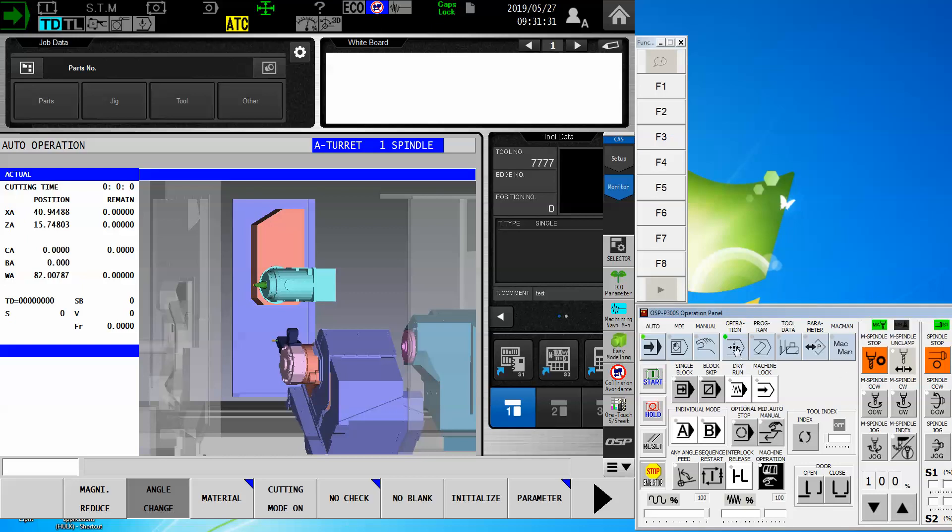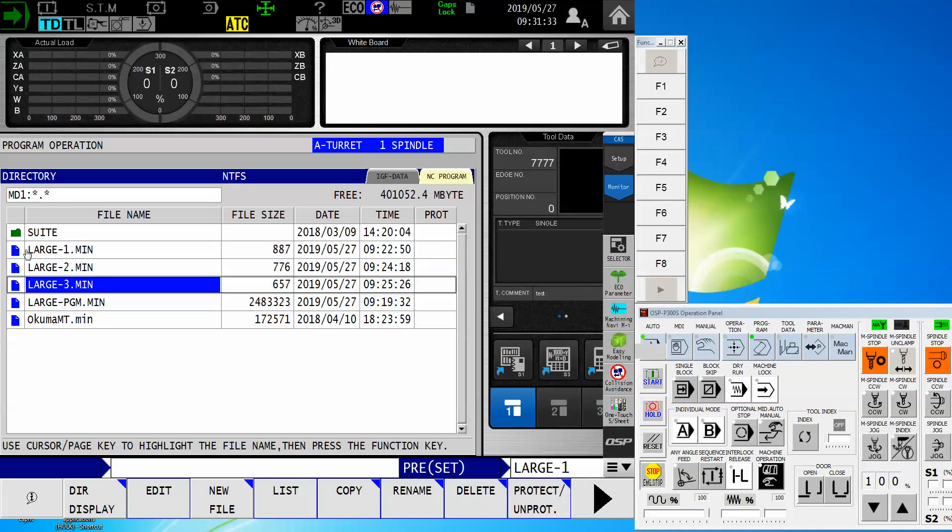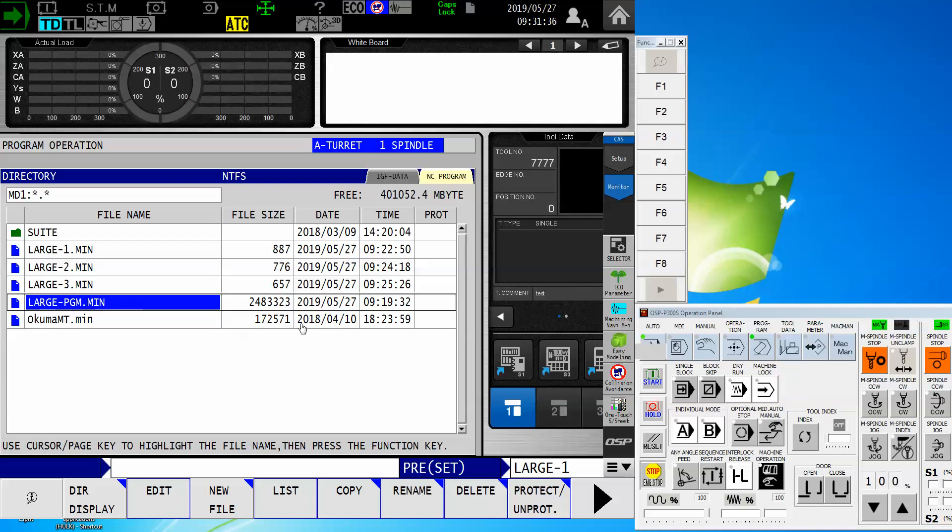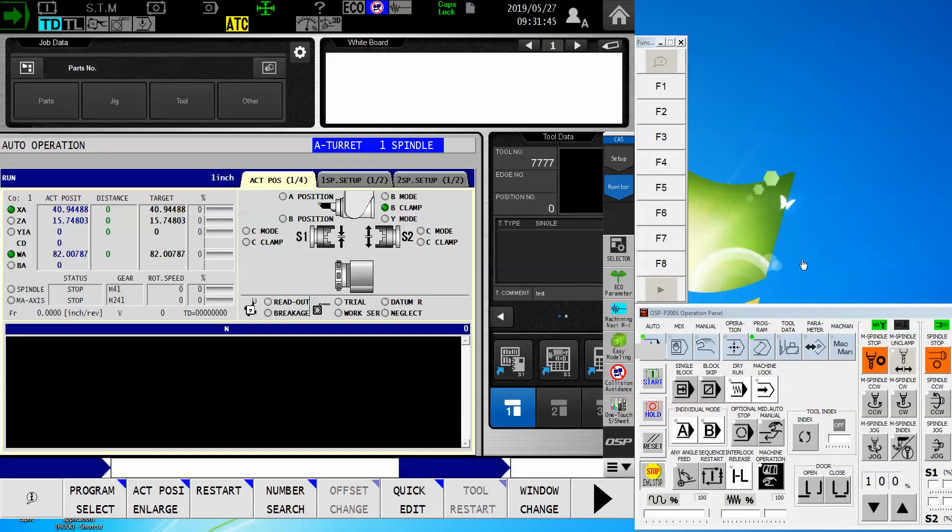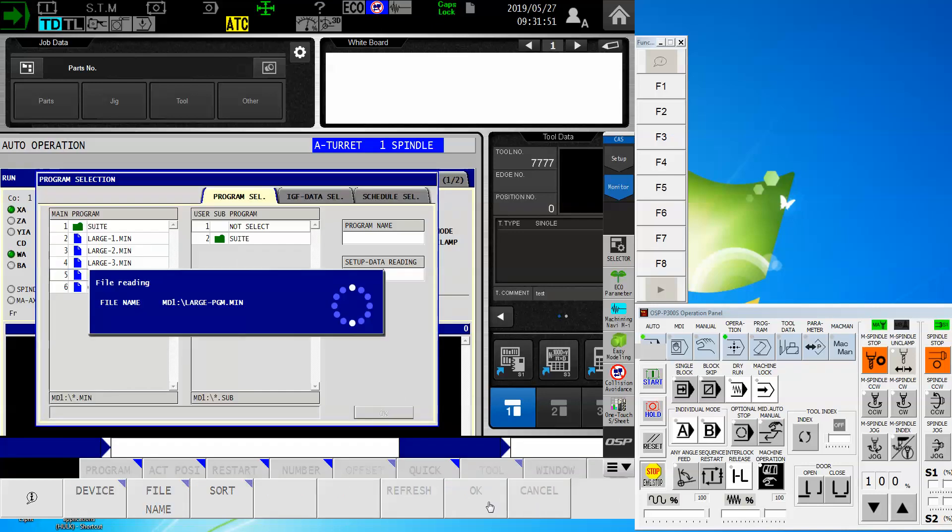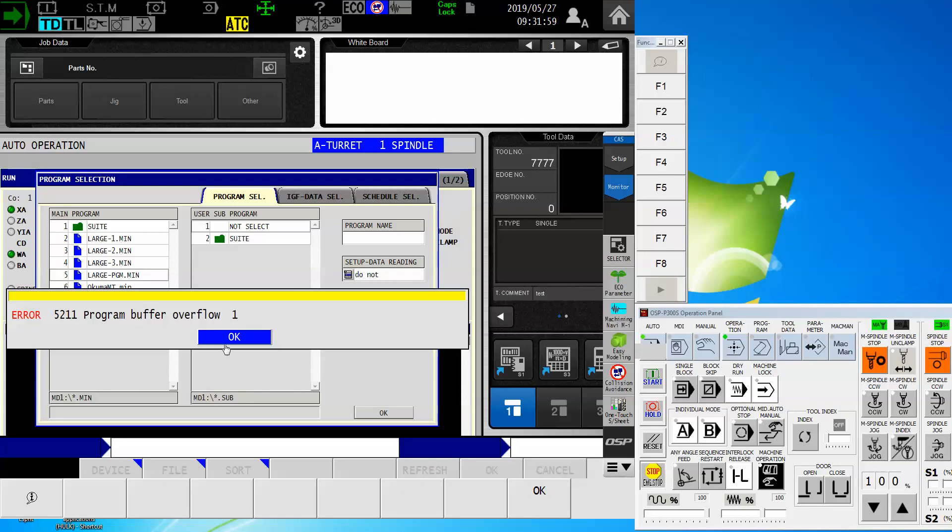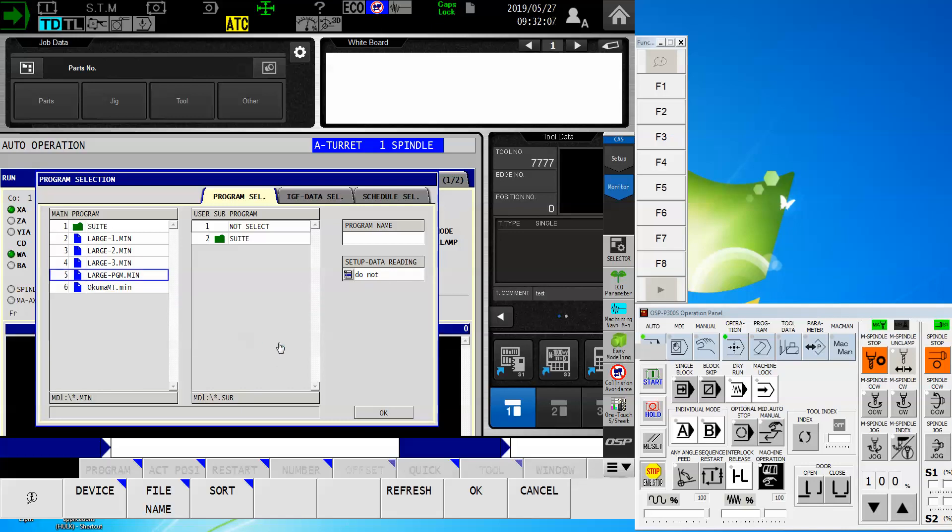Here's my first observation in my program here. I have one we're calling largeprogram.min and you notice that the size of it, we're over two and a half megabytes. It fits in the control, no problem. However, when I do my program select and I try to pick up this large program and say okay, it'll think about it, start digesting, and then all of a sudden it's going to tell me no stinking way, program buffer overflow, it's just too big.